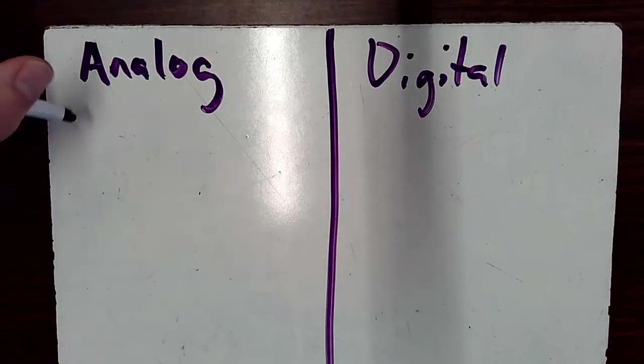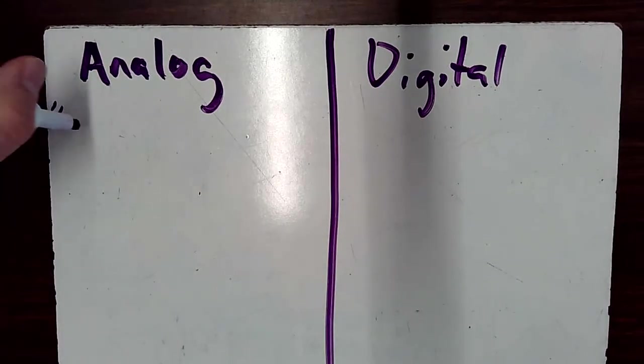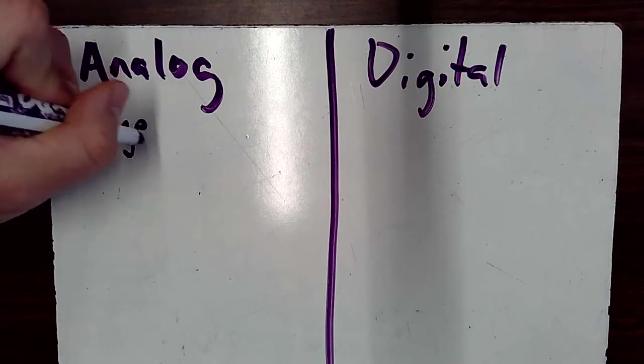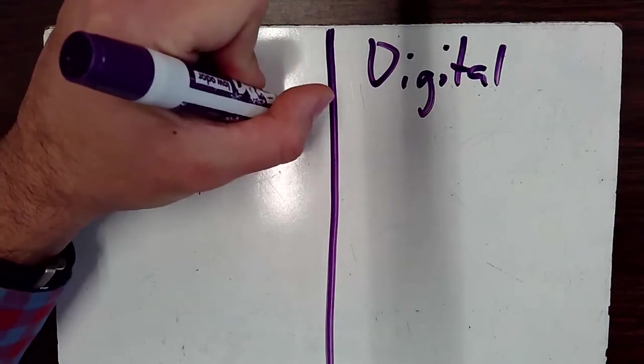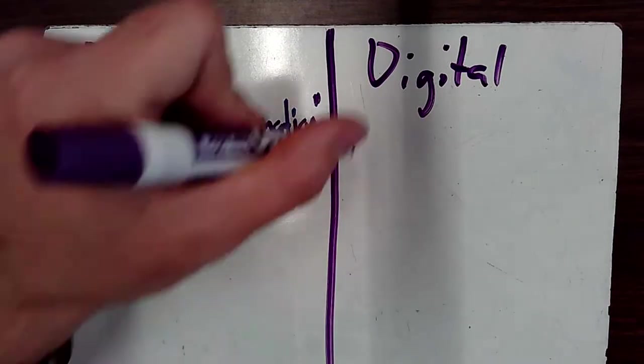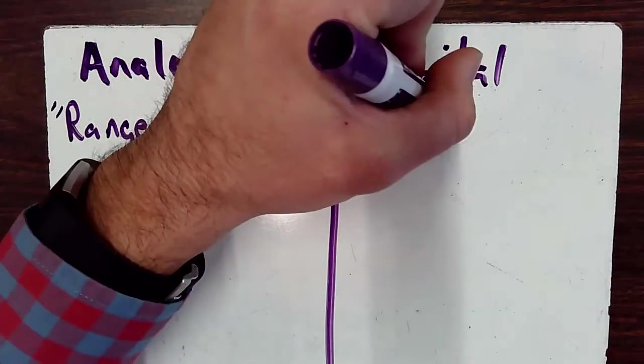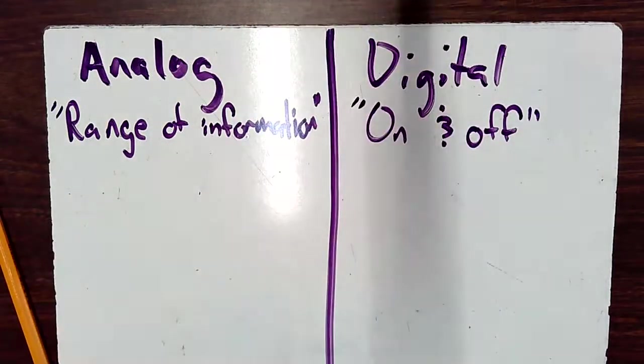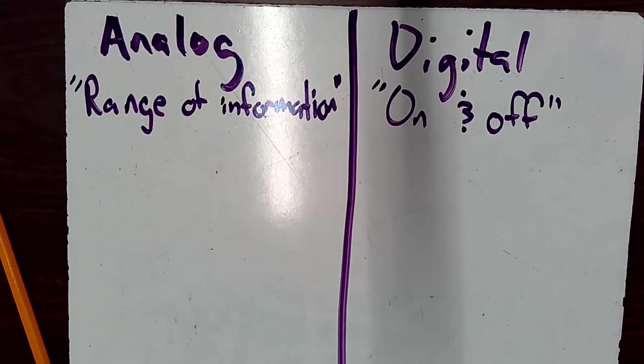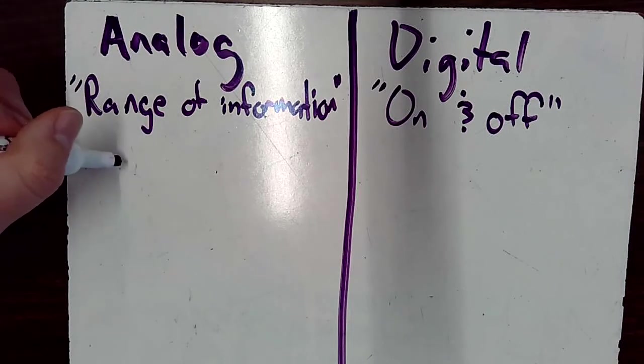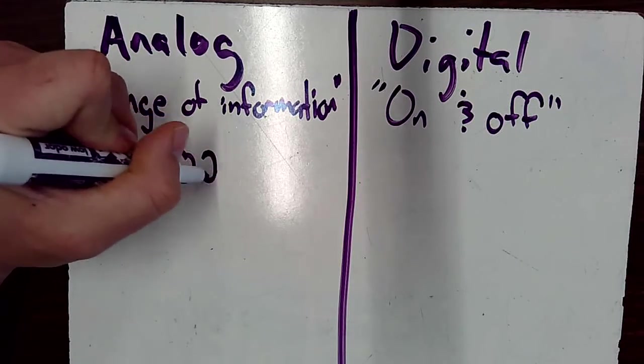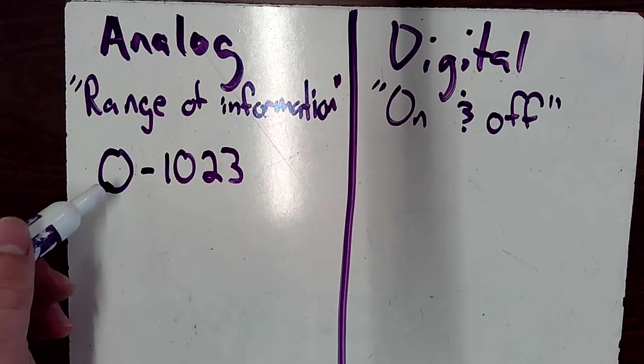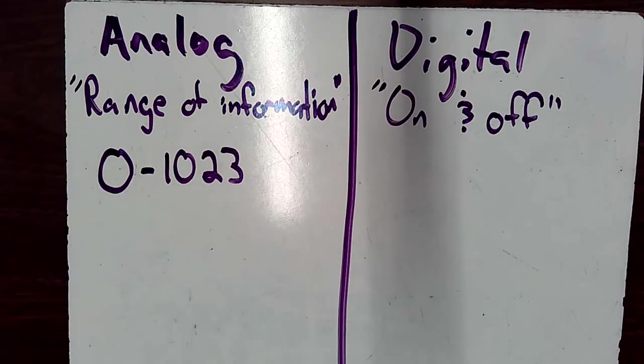Analog simply means a range of information. So like commonly on the Arduino, we'll see this range from zero to 1023. So here I have a full range of numbers, it could be 1024 different numbers. Remember, I'm including the number zero here. So there's 1024 different possibilities.